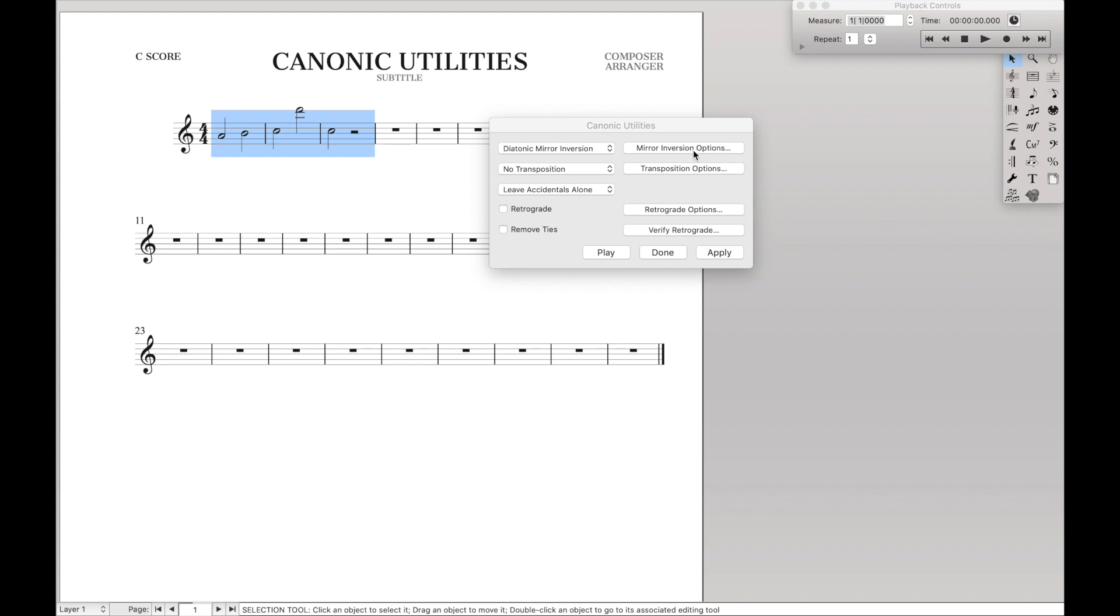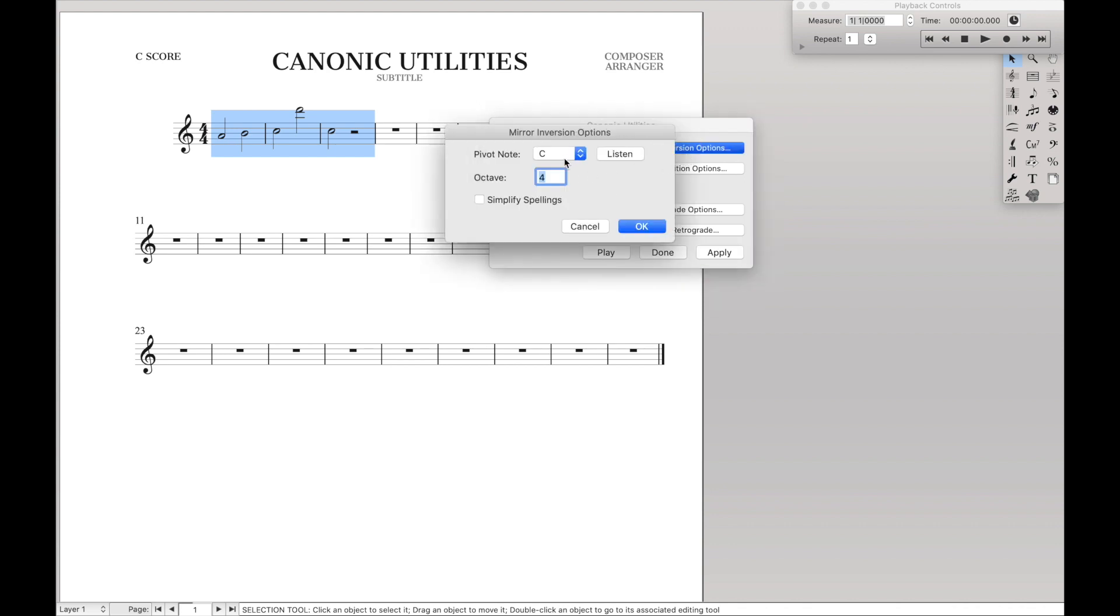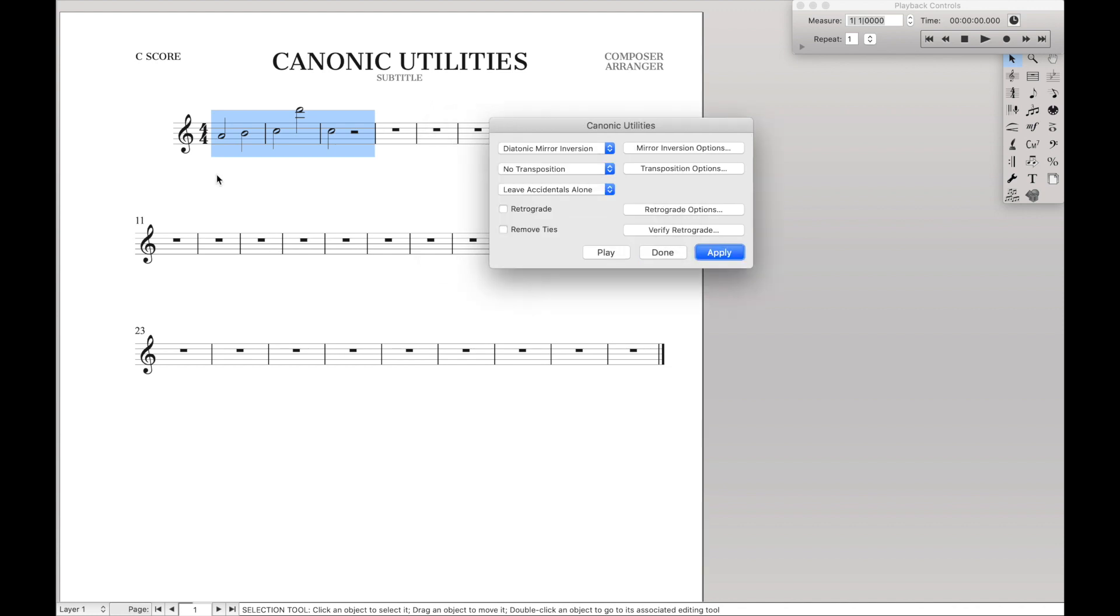We have mirror inversion options. So if we click on that, we can see that the default is to pivot around middle C. That explains why if we have an A here, then we pivot around middle C, it'll then want to become an E below the staff. So if we hit apply again, we can see there it becomes an E below the staff.